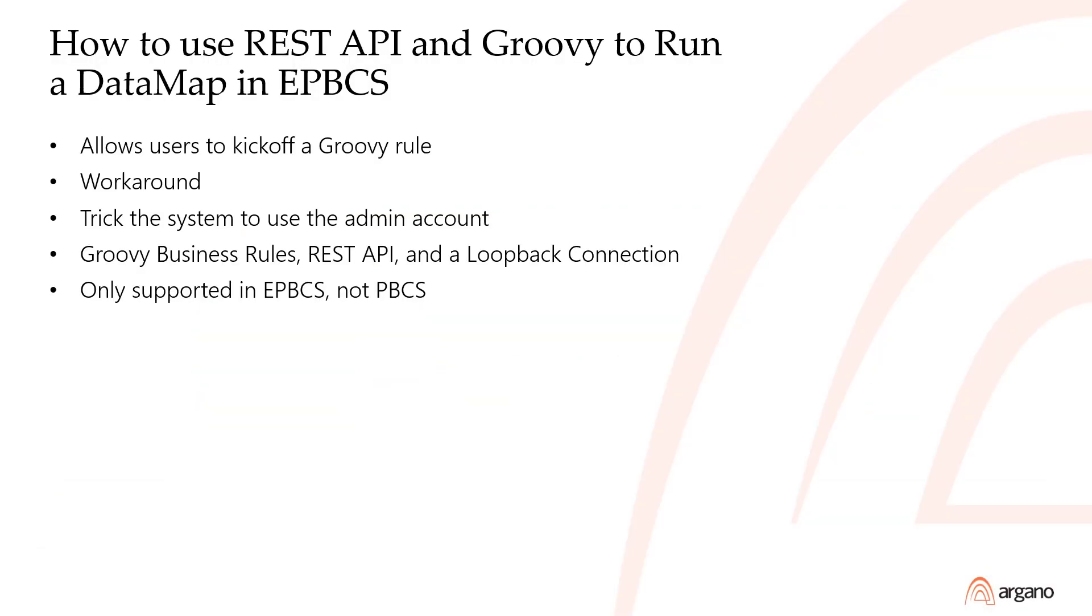How to use REST API and Groovy to run a datamap in ePBCS. To run a datamap using a business rule, you have to use a Groovy business rule to call the datamap.